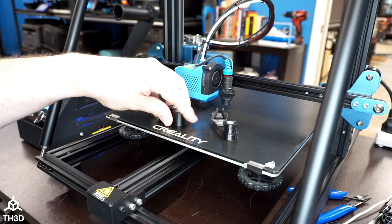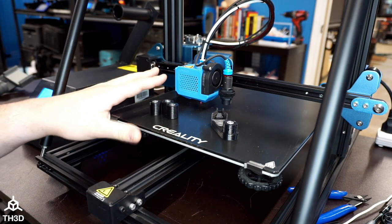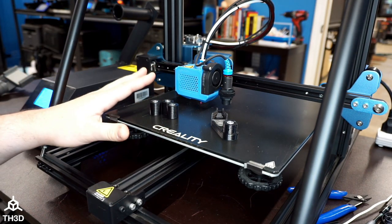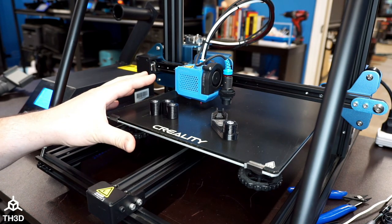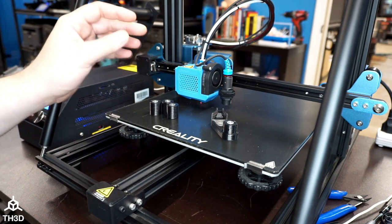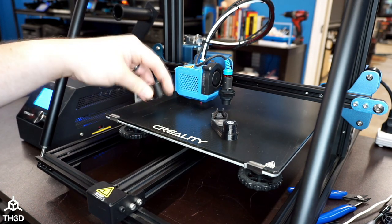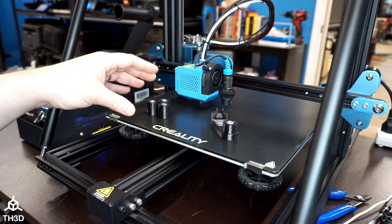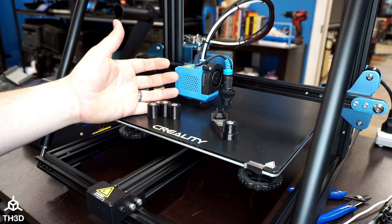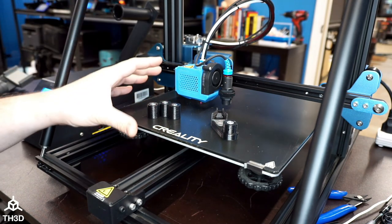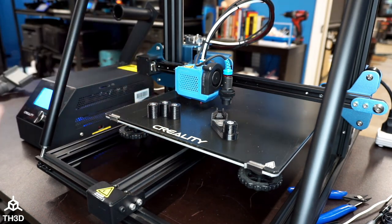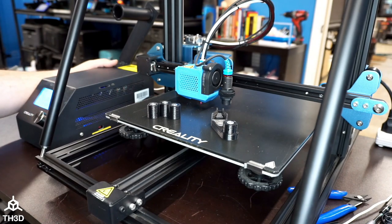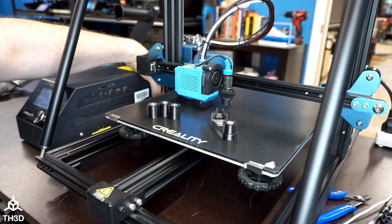If you got the optional solid bed mount kit, we're going to install this on the machine before we set the Z offset. If you don't have the solid bed mount kit, you don't need to do this step. But if you do have it, we're going to put this on. I'm going to show you how to replace it really quick. Shut your printer's power off, pull the bed forward, and you're going to take the wheels off.